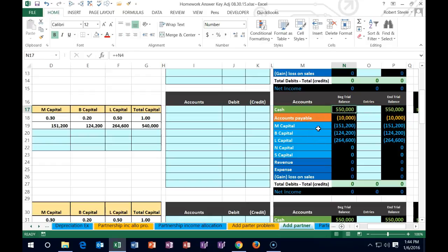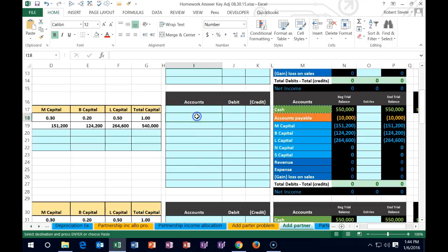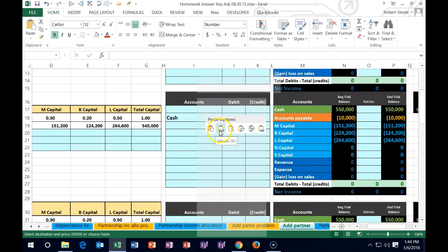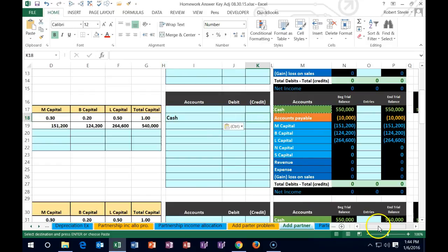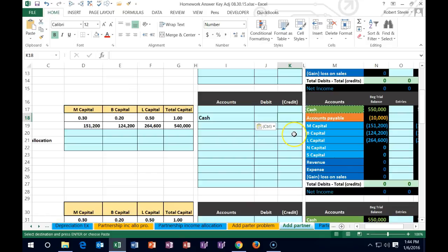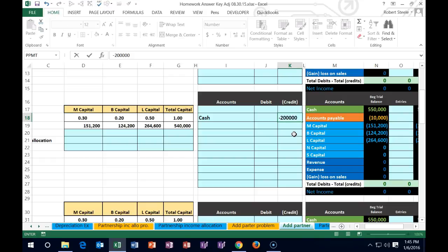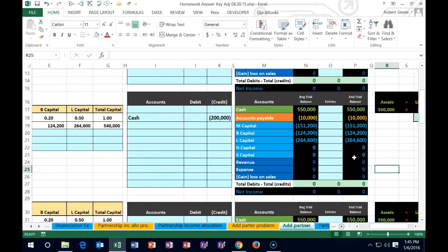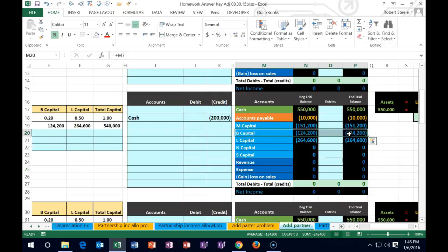First question: is cash affected? Yes — the partnership is paying B $200,000 to acquire B's capital interest. Cash has a debit balance, so to reduce it we credit cash. We record a credit of $200,000 in cell I18. Then we need to bring B's capital account to zero — B's capital is $124,200, a credit balance, so we debit $124,200.